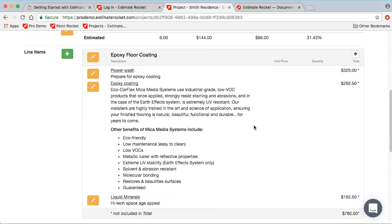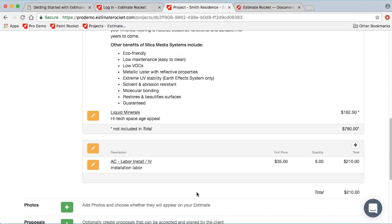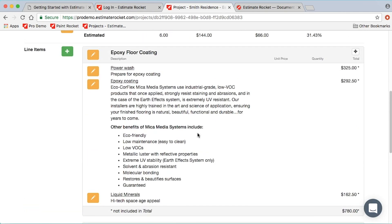In this particular case it created the items in two separate groups — a floor coating group and a labor group. By using a group name I could have had them all in the same group, but this is a good example of a project where items are shown in multiple groups.